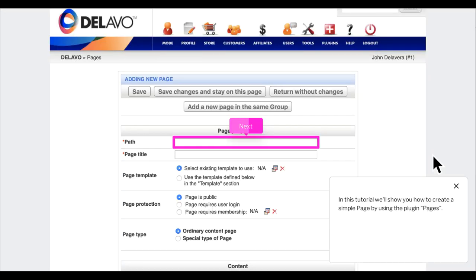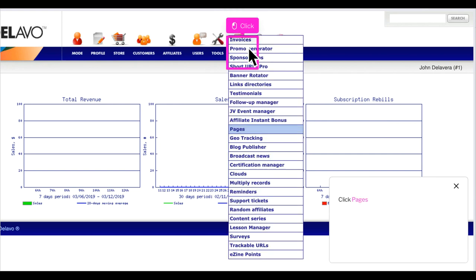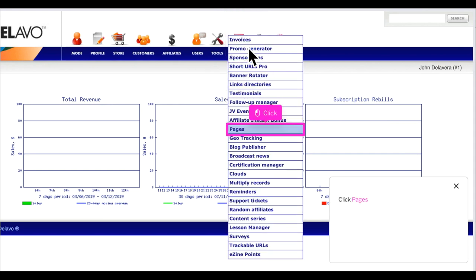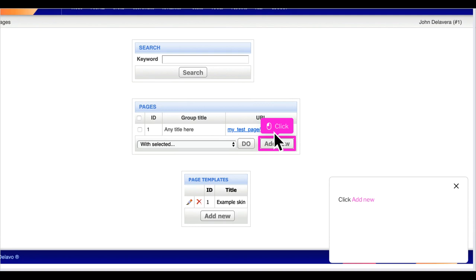In this tutorial we'll show you how to create a simple page using the Plugin Pages. The first step is to open Dilevo and click the Plugins icon in the menu. Click Pages, then click Add New.